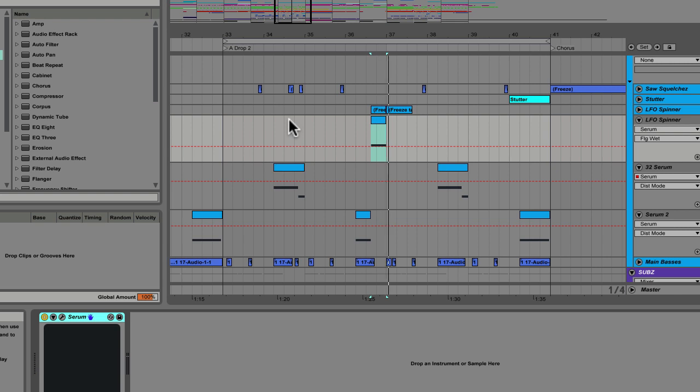So that wraps up our three patches and some sound design examples within Serum. Hope you guys got some value out of that. It's an absolutely fantastic synth. And it just shreds. So have some fun with Serum.